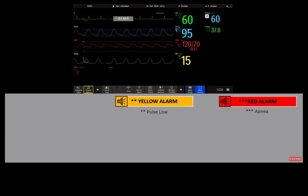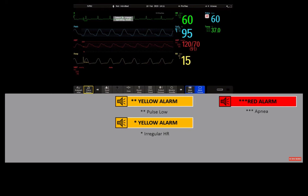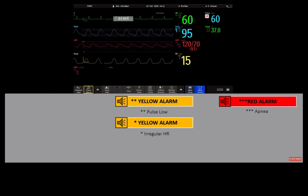A yellow alarm indicates a lower priority patient alarm — for example, a pulse alarm limit violation. There are also short yellow alarms; most of them are specific to arrhythmia-related patient conditions, such as an irregular heart rate or an atrial fibrillation.